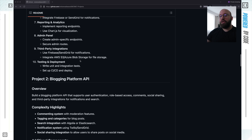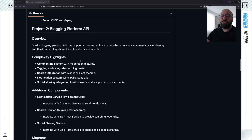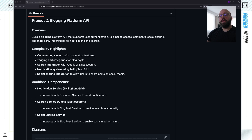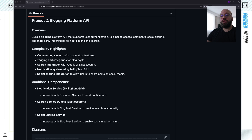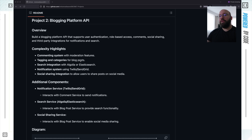Now that we've finished with the first project — the easiest one — we're going to move to project number two, which is a bit more complex. Within project two, we're focusing on adding more complex features: a commenting system, tagging and categorizing, search integration, a notification system similar to before, and social sharing integration. The most complex parts will be the search and the commenting system. Search requires utilizing Elasticsearch or something like Algolia. For the commenting system, we'll have a complex data structure in the database — we might need to think about caching or using a NoSQL database.